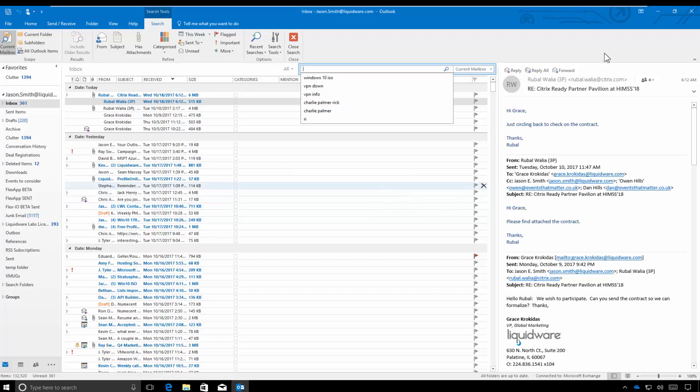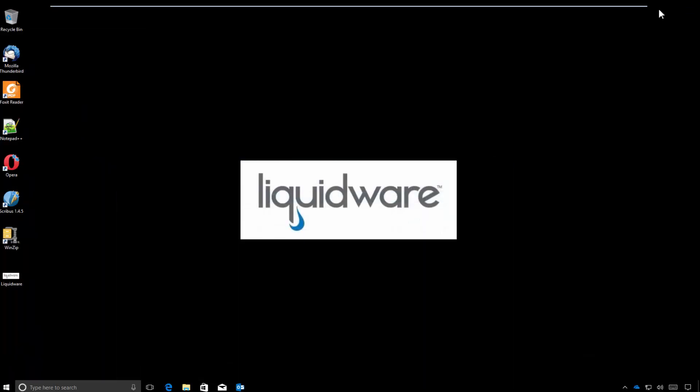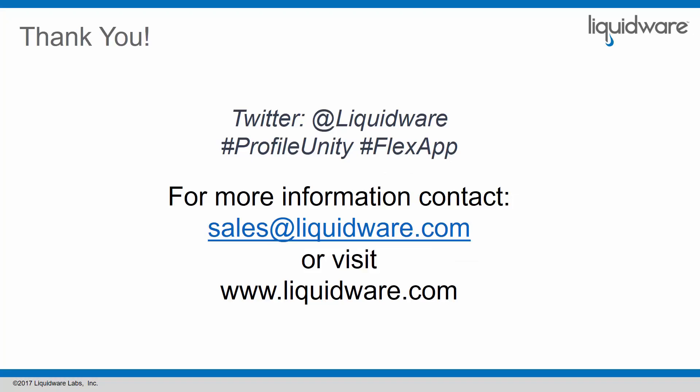So you've seen a very comprehensive demo of Windows 7 to 10, applications coming across in FlexApp and Office 365 caching. For more information visit our website. We'll see you next time.